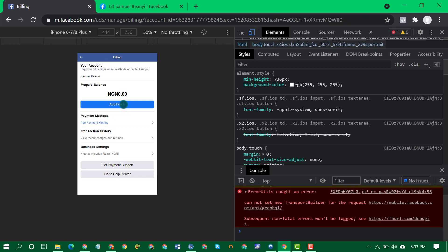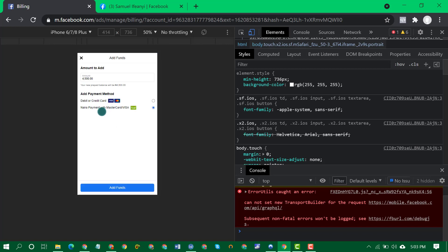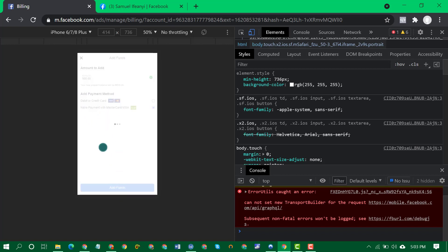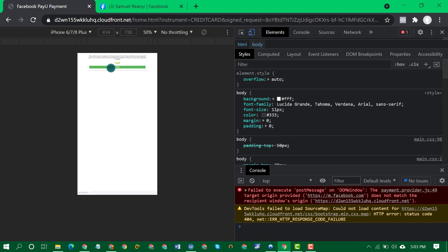Then add funds. Input the amount you want to add. I don't want to add funds to this account now, but let me just show you. You can see the page didn't disappear now, so you can click on it.